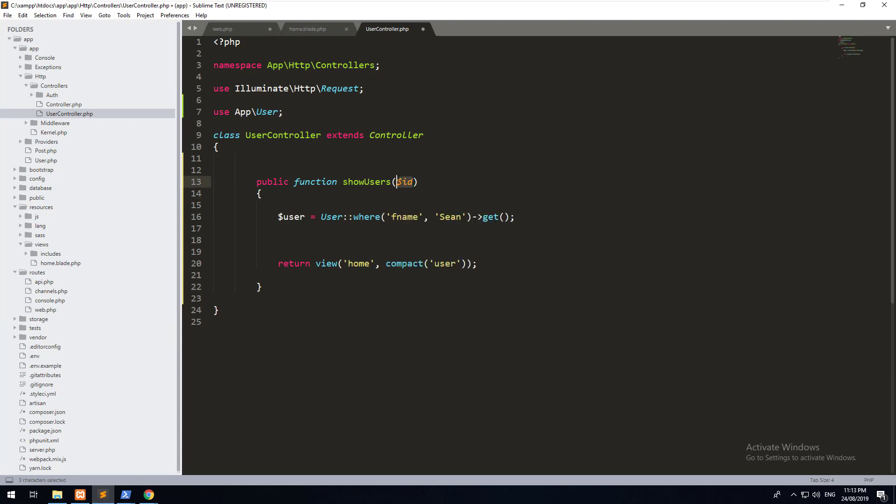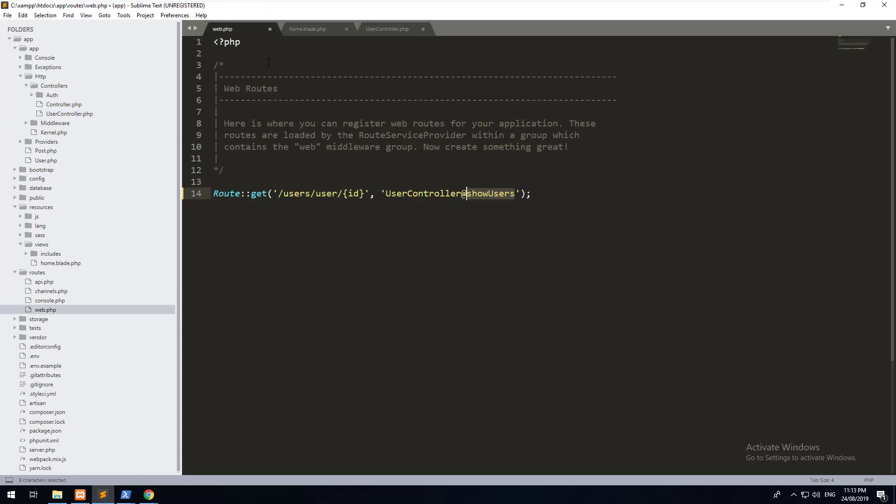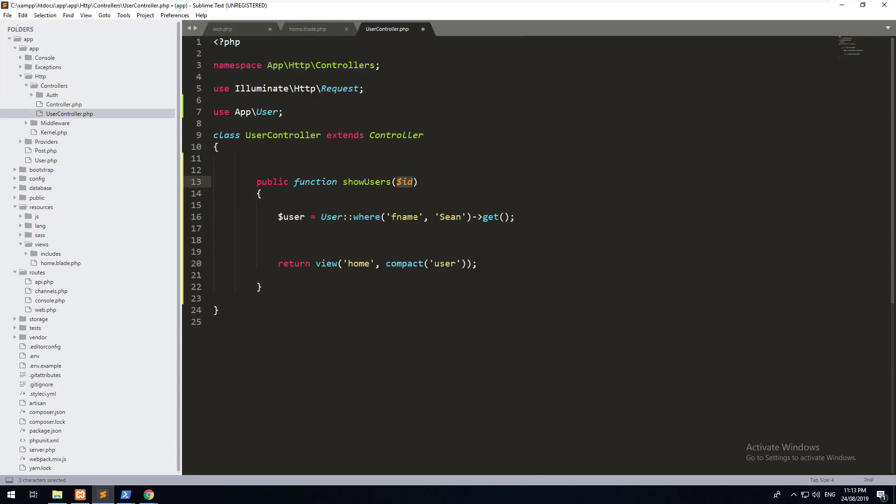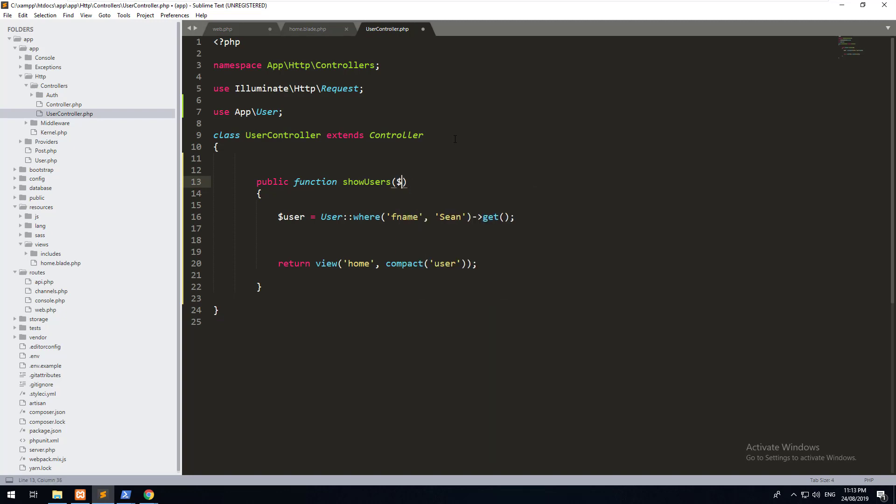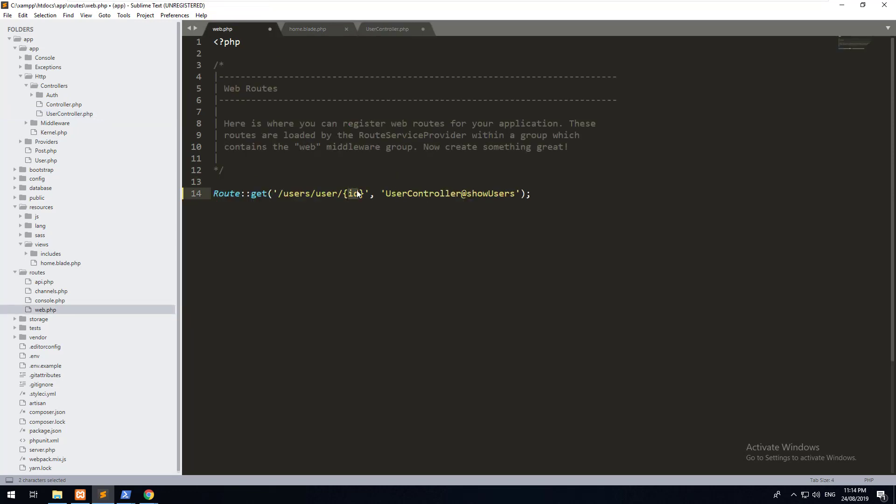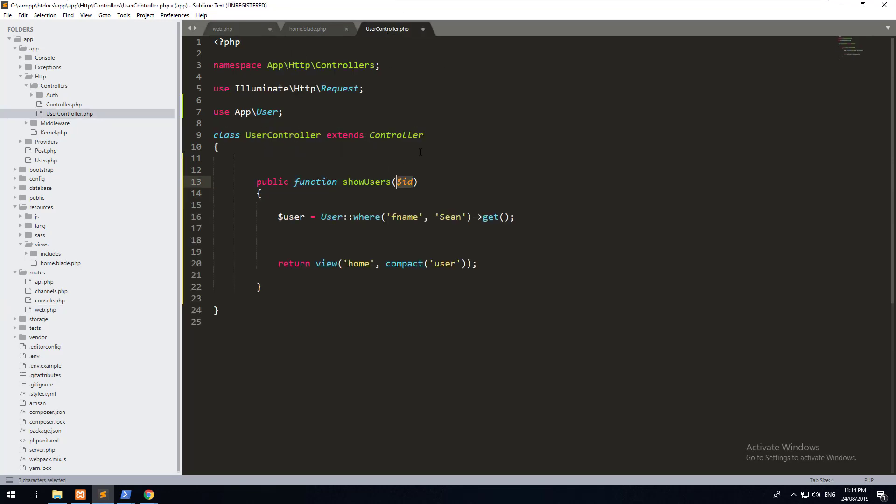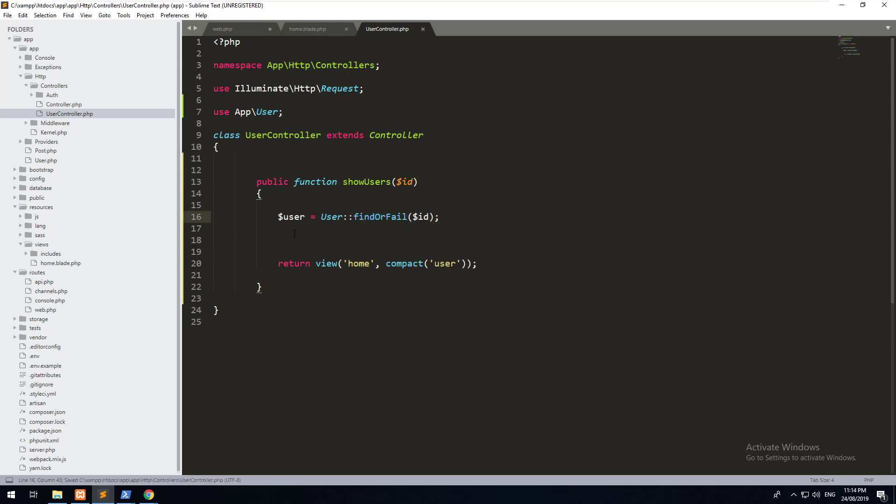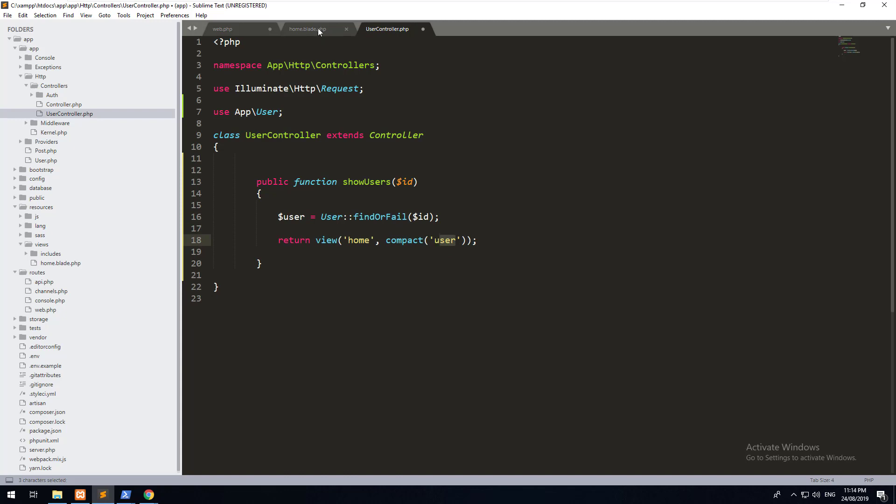So once we have created that, let's go into our user controller to our showUsers method and receive that. Now, again, it doesn't have to be named the same. It's just a variable that we've created that's going to be receiving that. So it could be hello as well if you wanted to. So just to keep everything tidy, we're going to call it the same as this one.